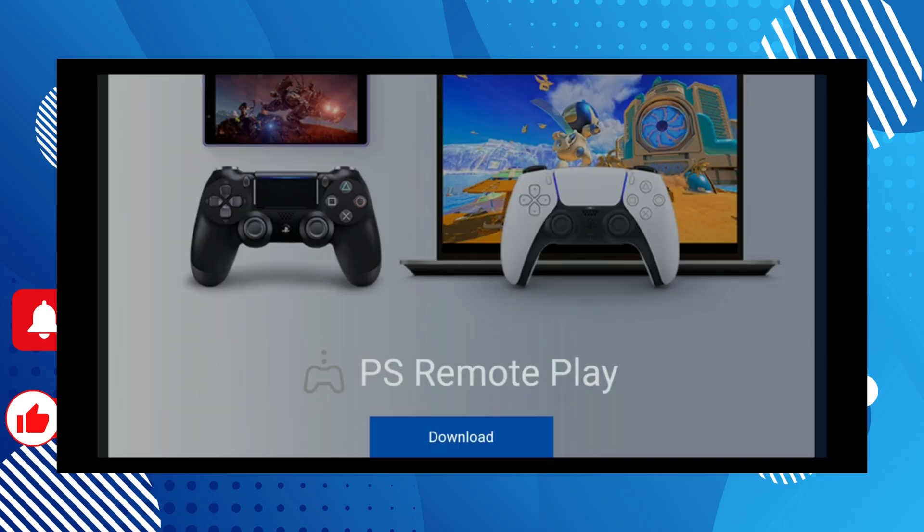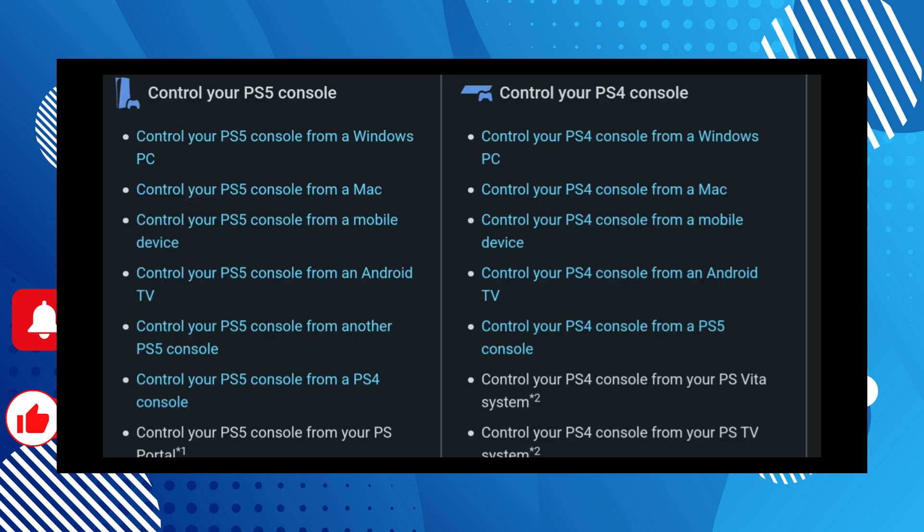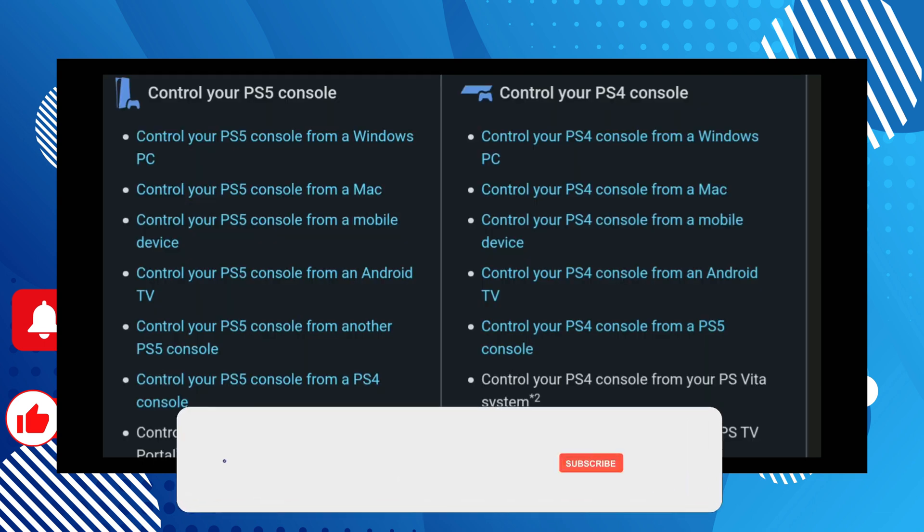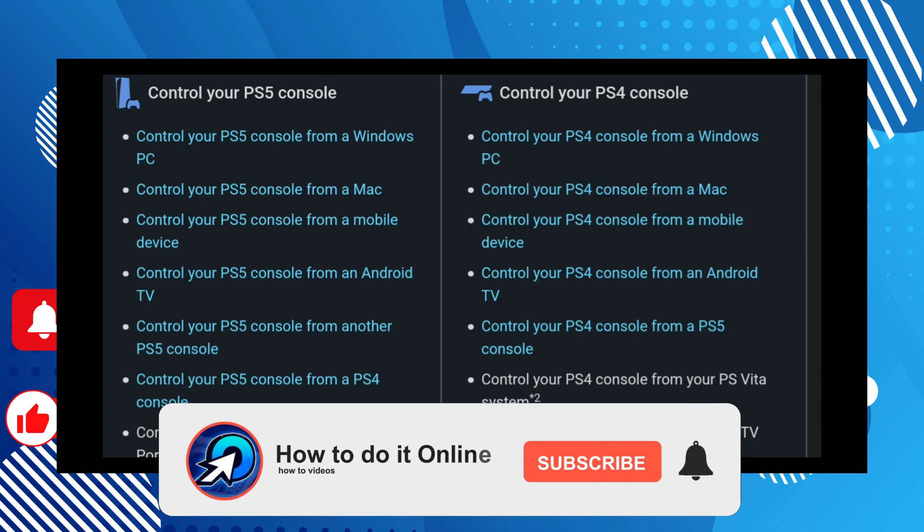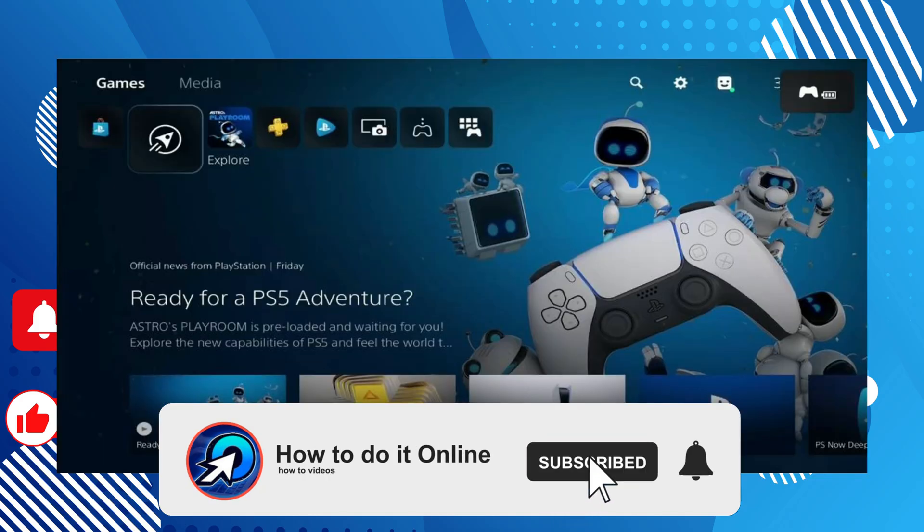Finally, download the Remote Play app from the PlayStation website via your PC, then simply sign in and connect to your PlayStation 4 or 5. And just like that, you're ready to use your brand new voice in PlayStation.